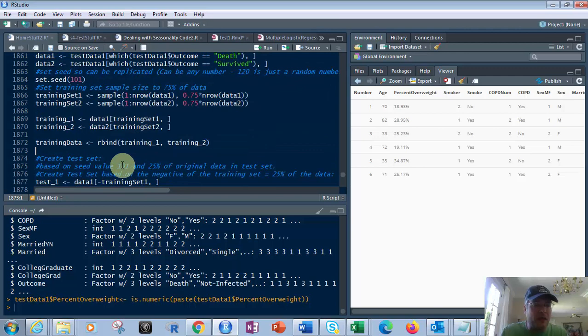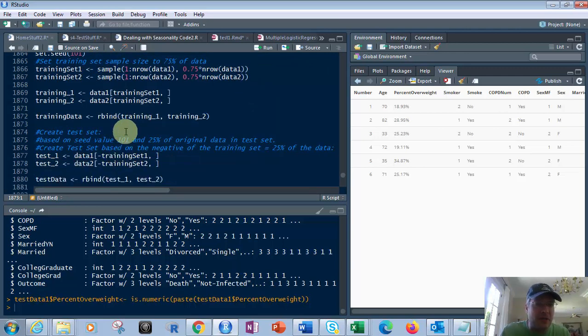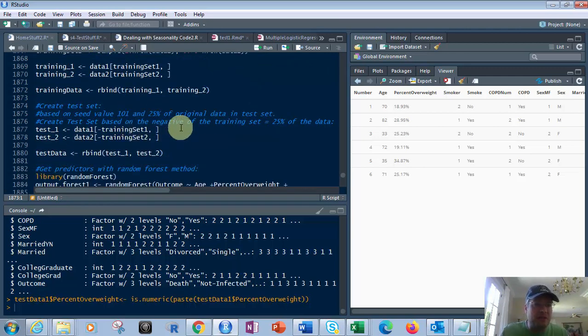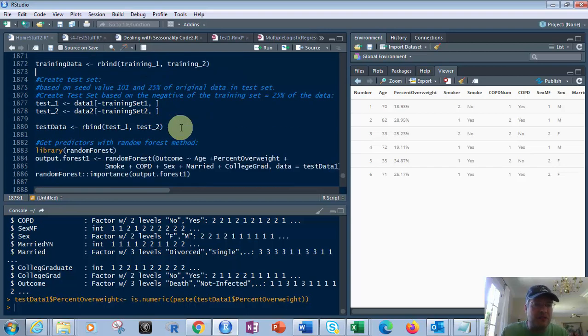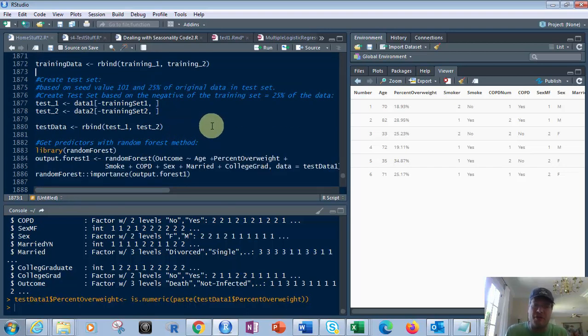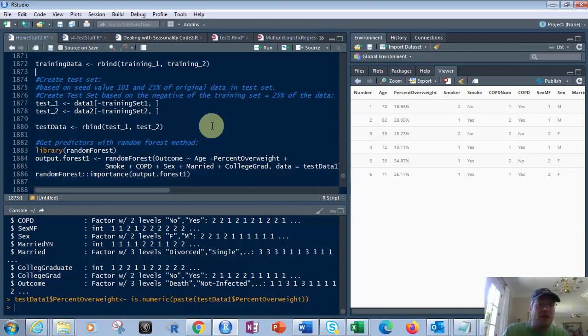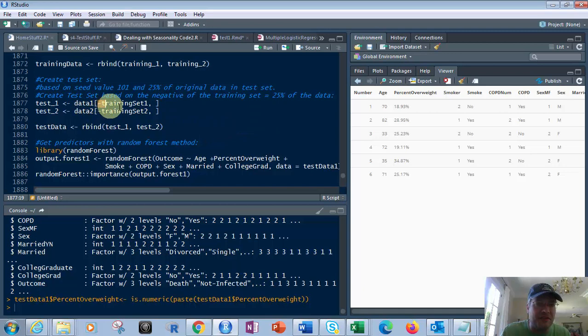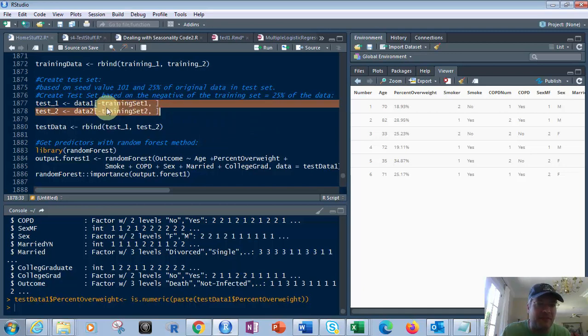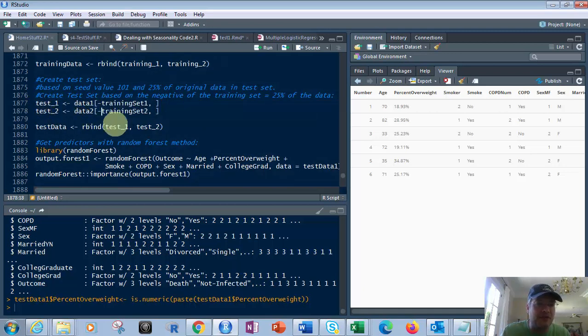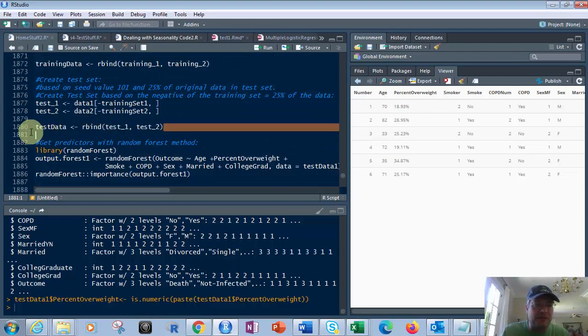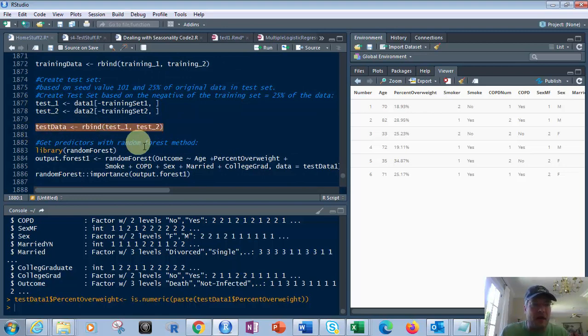Then next, we want to create the test set. So it's basically the same, very similar thing, except that now we're using the opposite. So we put 75% of it in the training set. Now we're taking the negative of the training set. So you're just taking the opposites of it. And put in test one, test two. Then you just rbind those together, and you have your test data. So you have the training data and the test data.